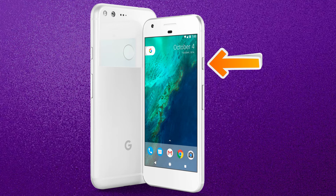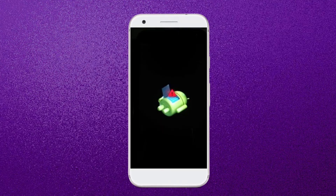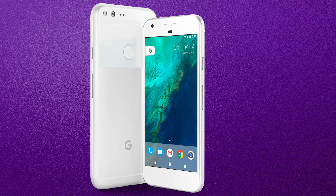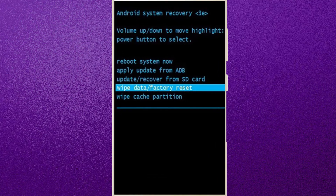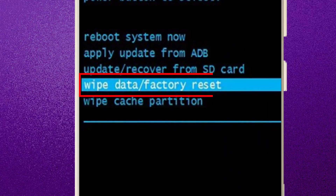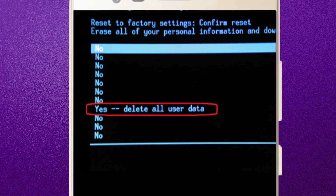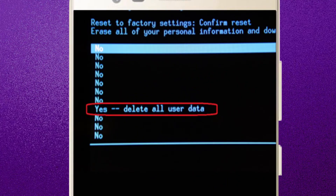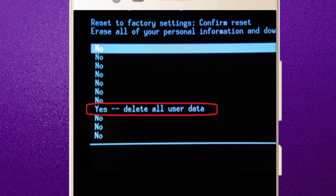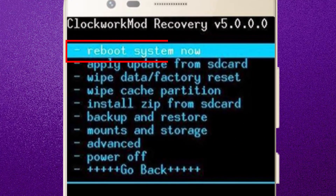Next, you will see an exclamation mark appear on the screen. While holding down the Power button, press and release the Volume Up button. Then select the option Wipe Data / Factory Reset using the volume buttons, and press the Power button to confirm. After that, choose the option Yes - Delete All User Data.